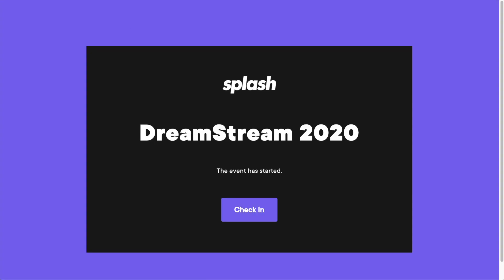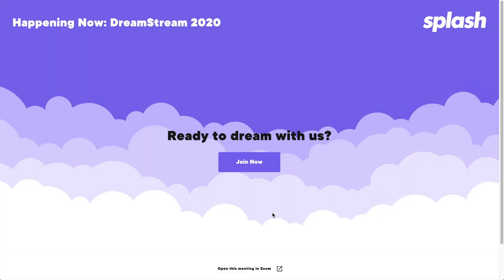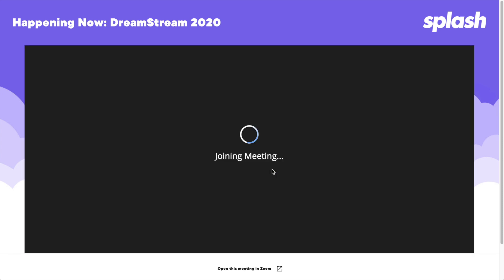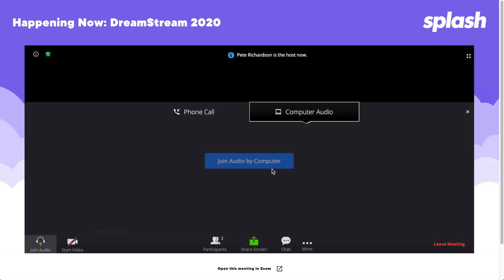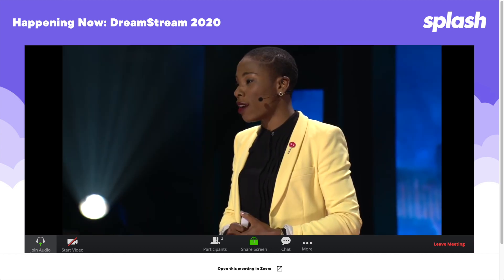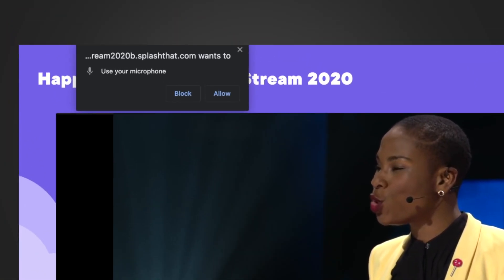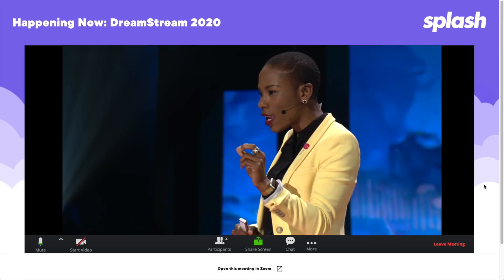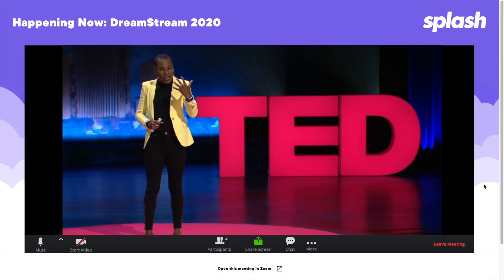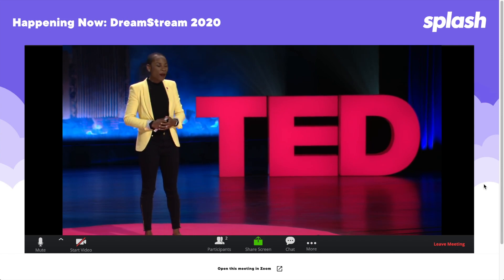Now that we have things set up from a host perspective, let's examine what this experience feels like as a guest. Once checked in, the guest will click 'Join Meeting' when they're ready to participate. If you've already started the meeting or webinar on Zoom's side, or enabled 'Join Before Host,' the guest will be prompted to choose their audio and video settings. If using computer audio and video, the guest's browser will prompt them to grant mic and video access to Splash. Guests can decide to leave by clicking 'Leave Meeting' or exiting out of the Splash window.